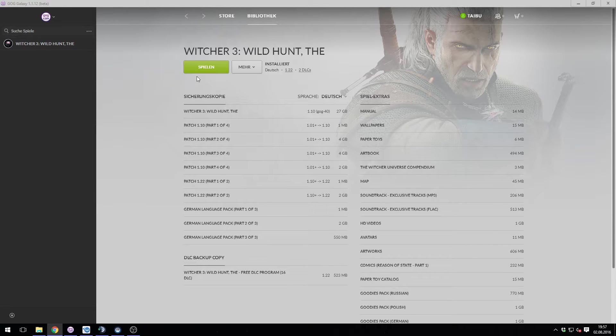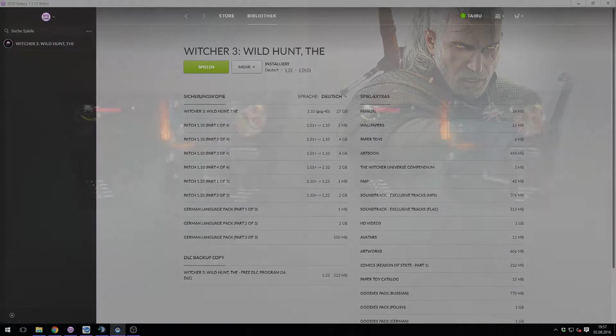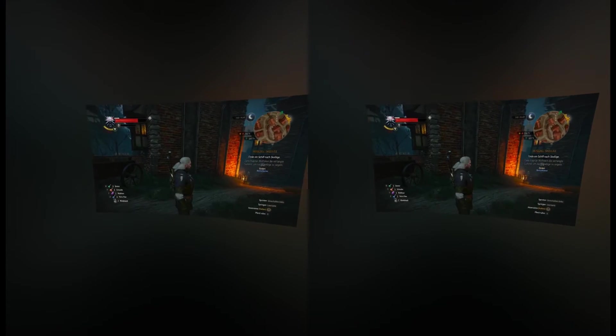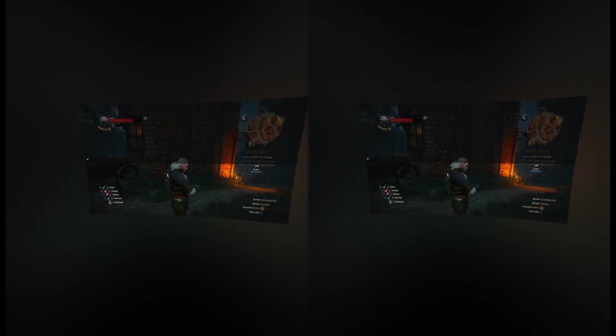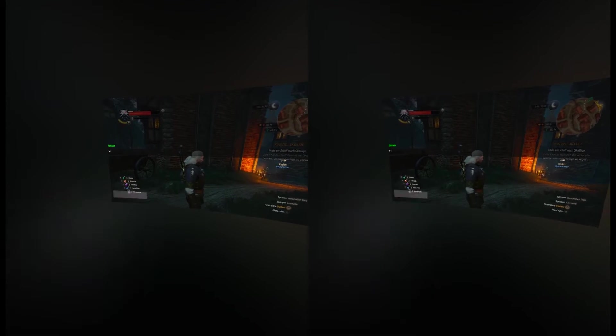Start VorpX, Witcher 3, and grab your Vive. In game you press the circumflex button left from the one to open your console. Type fphook and press enter. You have now enabled the first person mod.